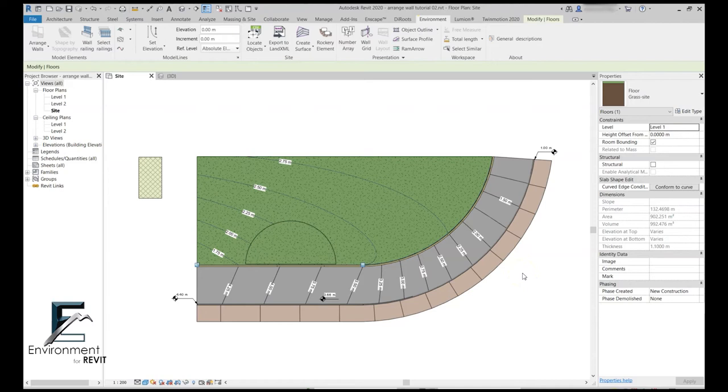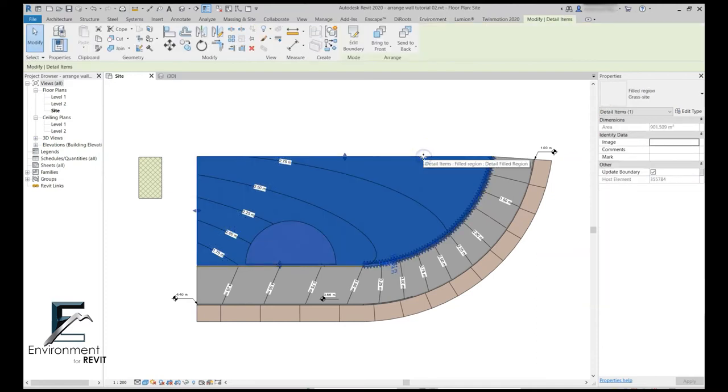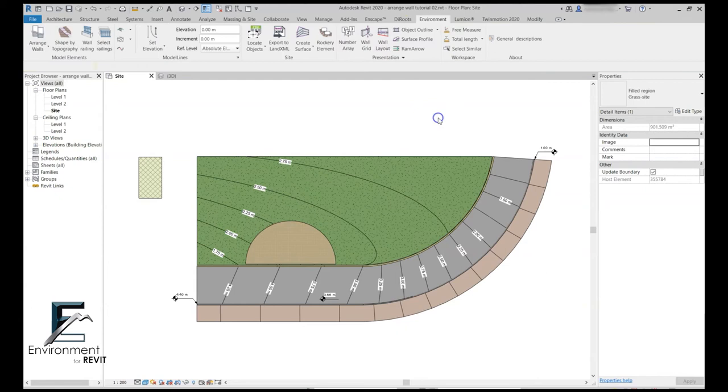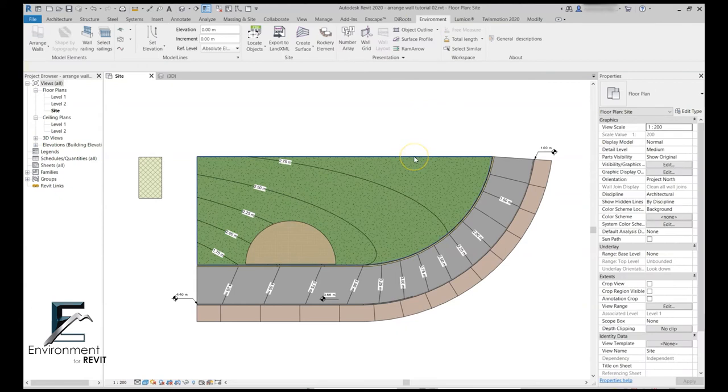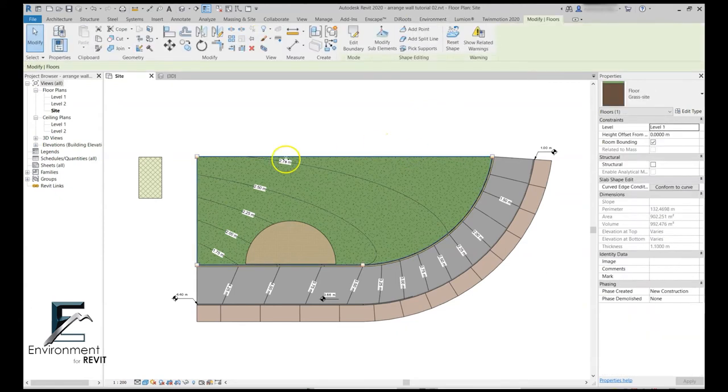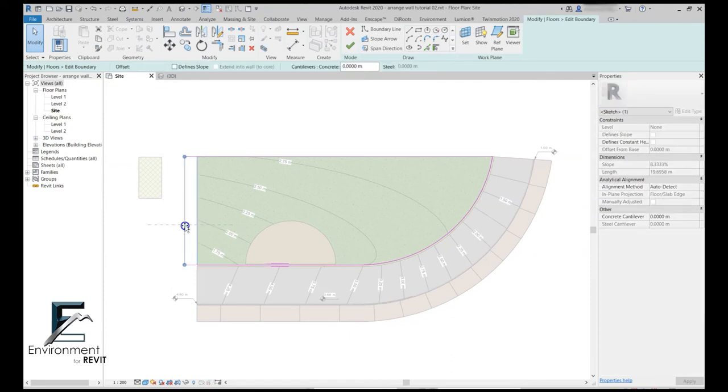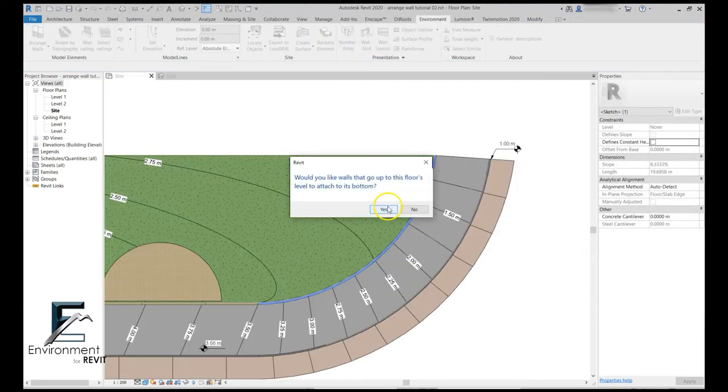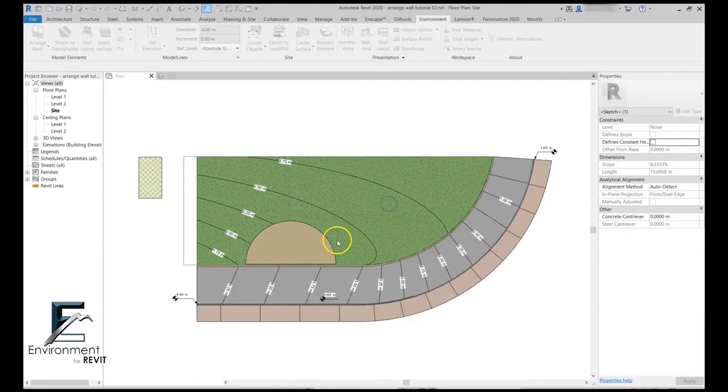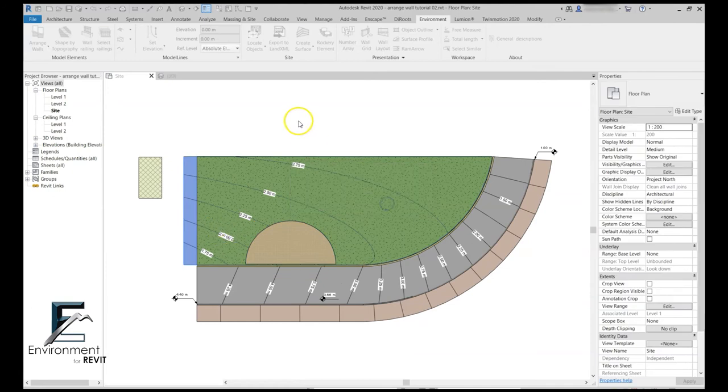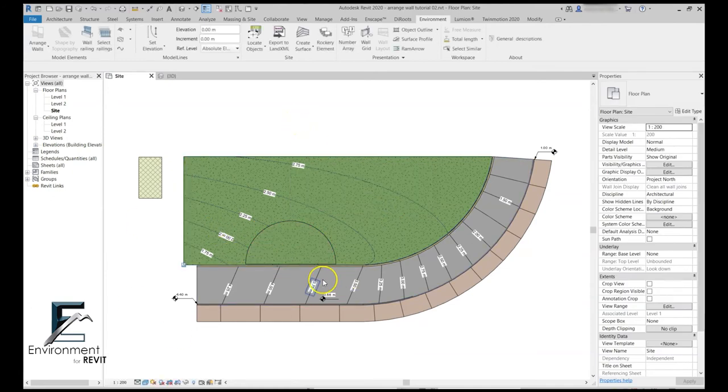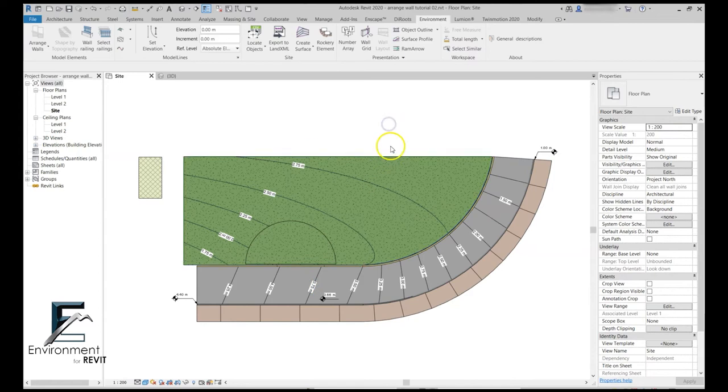In certain cases I will have one floor on top of another, so the easiest way to solve it is simply to send the filled region to back. But it's not a very good solution, because in cases where I update this floor right now, once the filled region is updated it will cover my floor again.